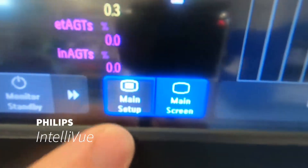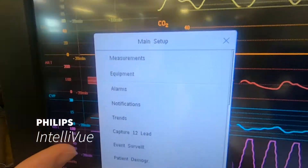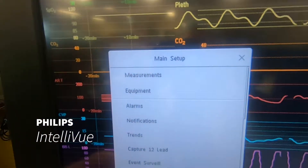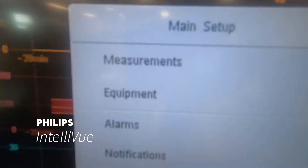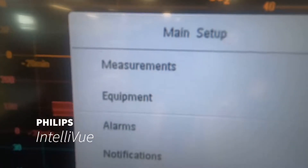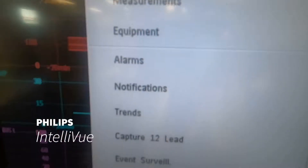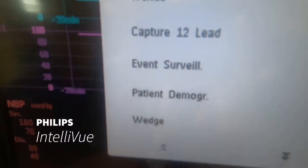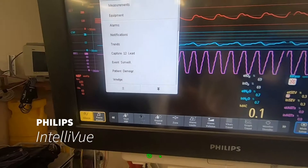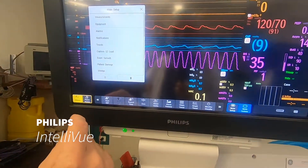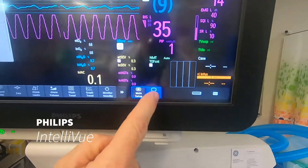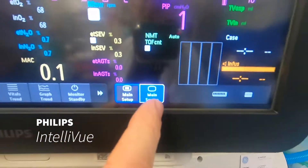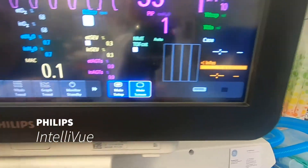Down on the right here you'll see the main setup key. If you press the main setup key you'll get the menu for everything on the monitor. Most things are more easily accessed by directly pressing on the numeric on the screen you need, but this is a way of getting into any part of the menu. The main screen key down here is like the home button on your iPhone — press that and you'll end up with a clean screen with no menus.